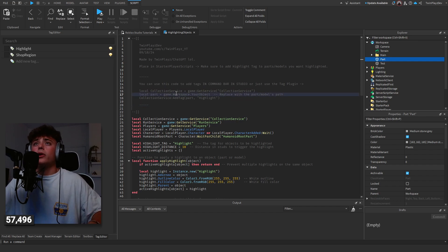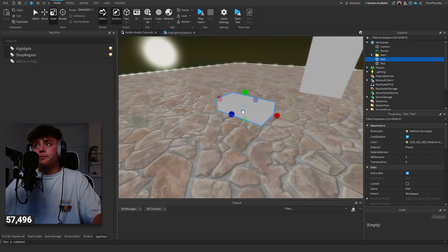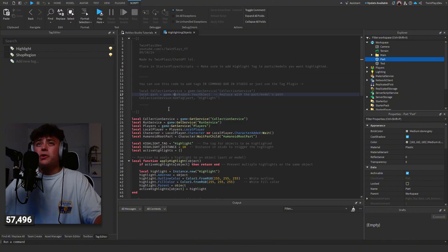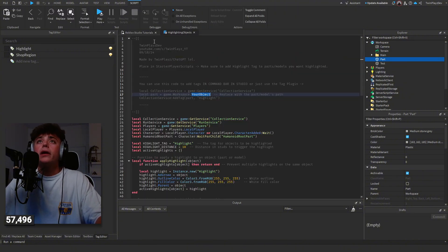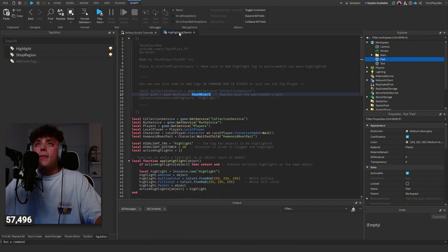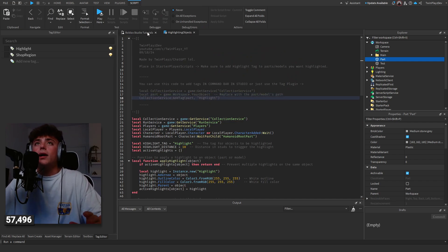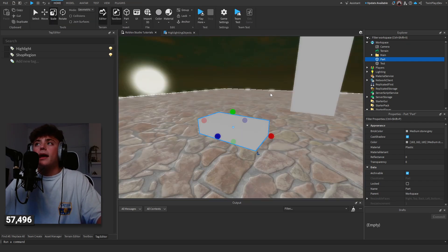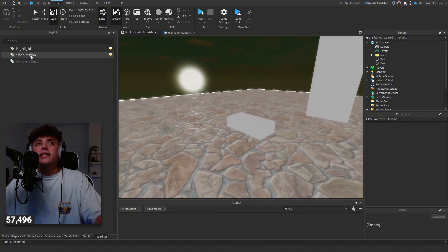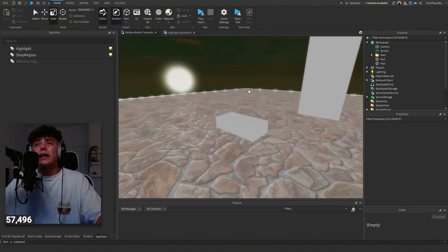You just grab, you go to workspace, make sure it's your object. So it'd be like game.workspace.part, because that's what the name is. Then you would just simply copy and paste that into the command bar and it would add it for you.